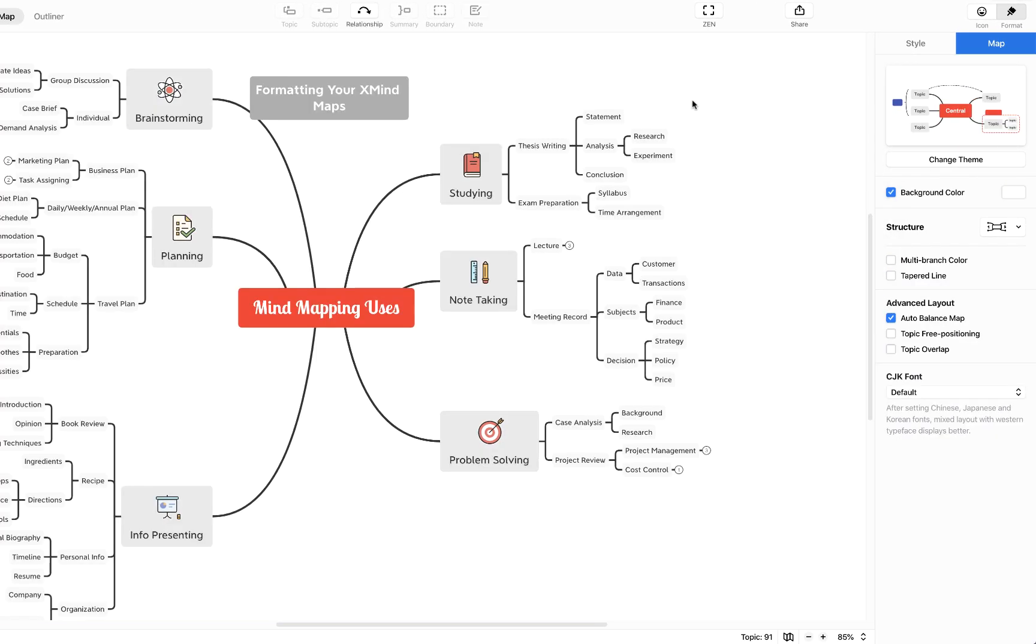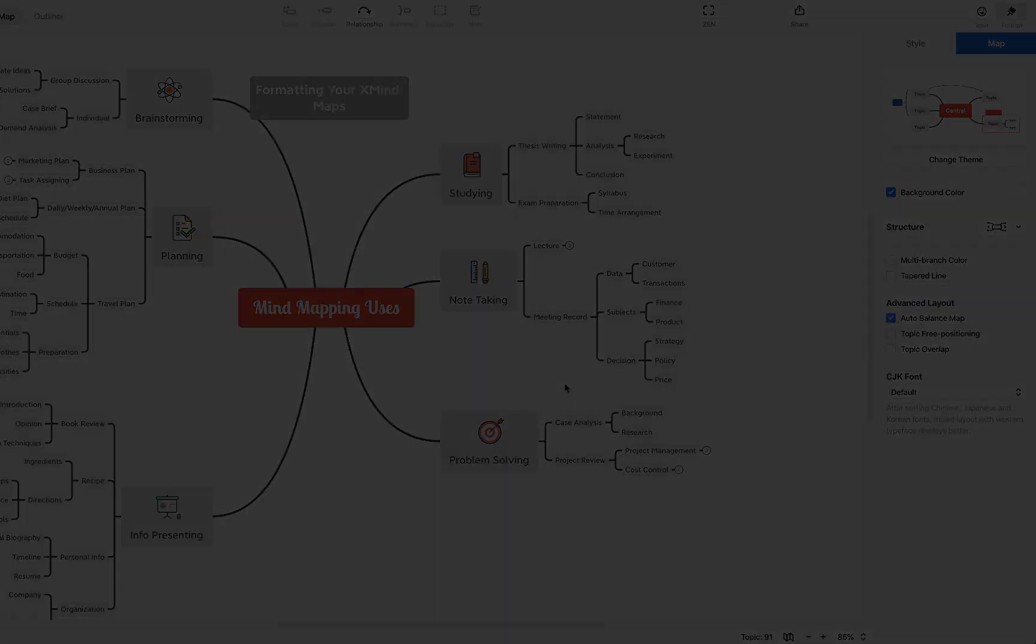Hopefully this has provided some nice brief useful insights into how to format your mind maps to ensure they're visually engaging and personal to you. For more XMind templates, tutorials, and training, head to biggerplate.com.